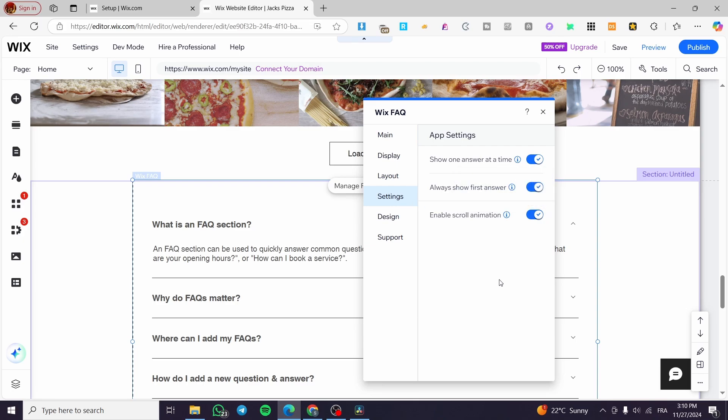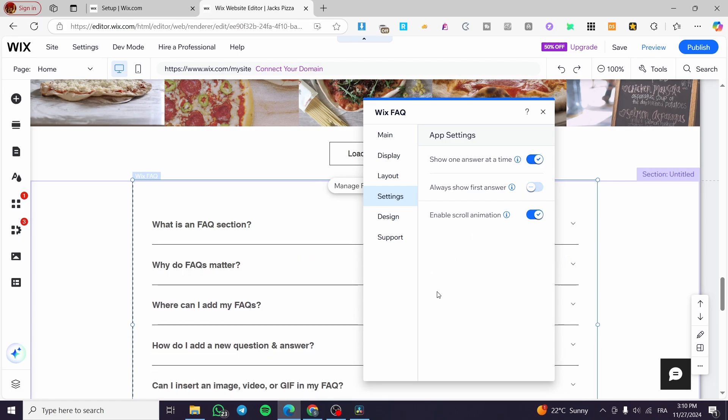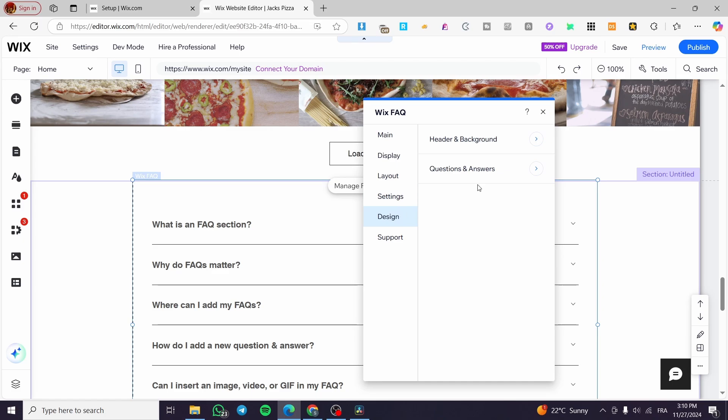For the setting, you're going to show one answer at time, for example, or always show first answer. I'm going to let that like this, enable the scroll animation. Yes, we are going to later.